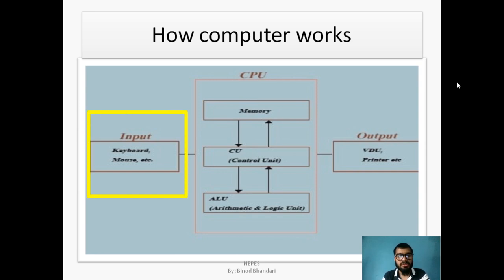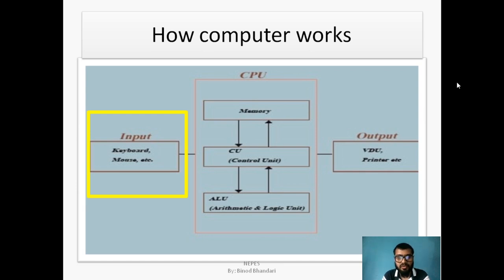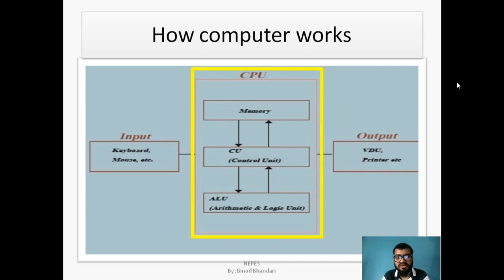Input unit — there are many devices such as keyboard, mouse, etc. These input devices are responsible for taking input from the user, and those inputs are sent to the central processing unit for further processing.